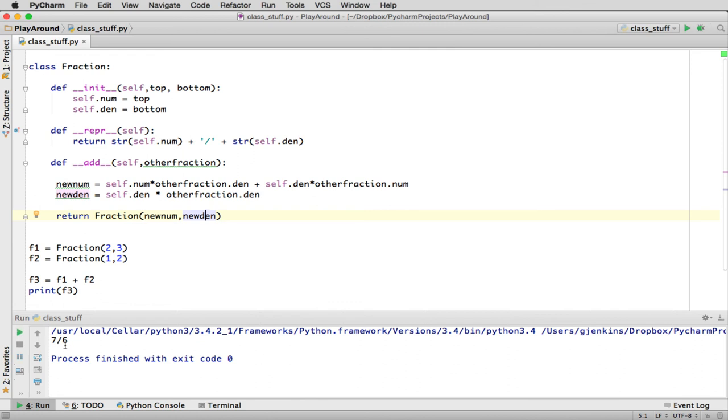So is it correct? Well, let's see. We multiply the two denominators. We get 6, so it has the right denominator. And then you can figure out it is correct for the top part. It's actually 3 times 1 plus 2 times 2. So that's 4 plus 3. So that's 7/6.